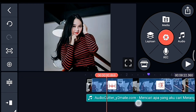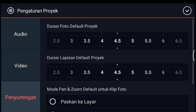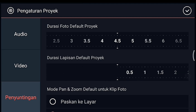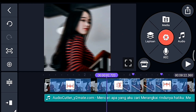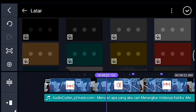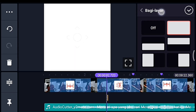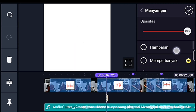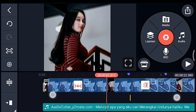Kalian ke tanda yang pertama, lalu klik pengaturan — pengaturan penyuntingan durasi lapisan default proyeknya kalian ubah menjadi 0.1. Oke centang. Setelah itu kita klik lapisan media, kita tambahkan latar warna putih. Setelah itu kalian lebarkan sampai full, lalu pilih yang namanya Menyampur, lalu pilih Hamparan. Oke centang.